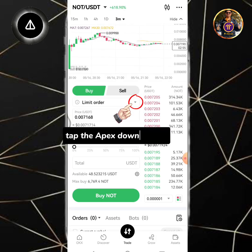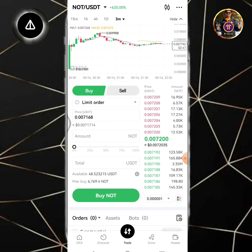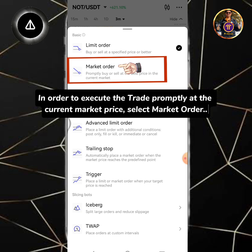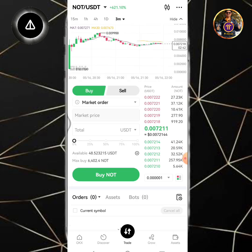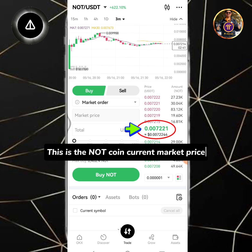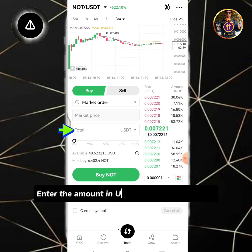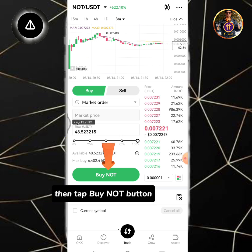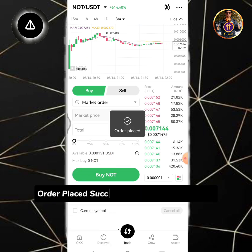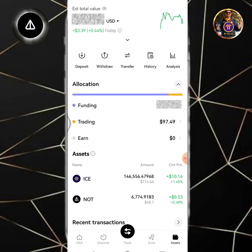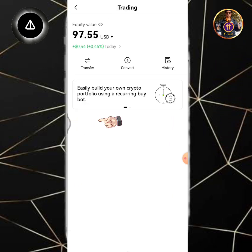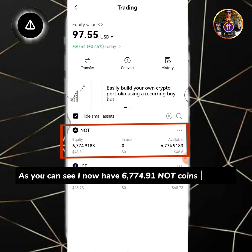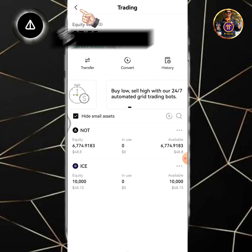Tap the drop-down button. In order to execute the trade promptly at the current market price, select market order. This is the NOT coin current market price. Enter the amount in USDT you're going to buy, then tap the buy NOT button. You're going to buy NOT coins. Tap the arrow back icon.